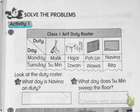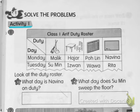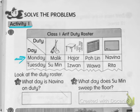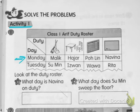Look at this table — Class 1 Arif Duty Roster. The duties are sweeping, arranging chairs and tables, cleaning windows, and cleaning the whiteboard. On Monday, Malek's duty is sweeping. Hajar's duty is arranging the tables and chairs. Ohlin's duty is to wipe the windows. And Navina's duty on Monday is to clean the whiteboard.